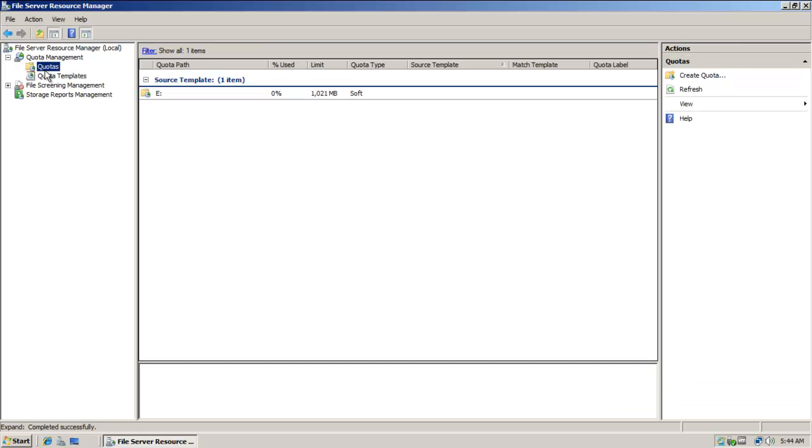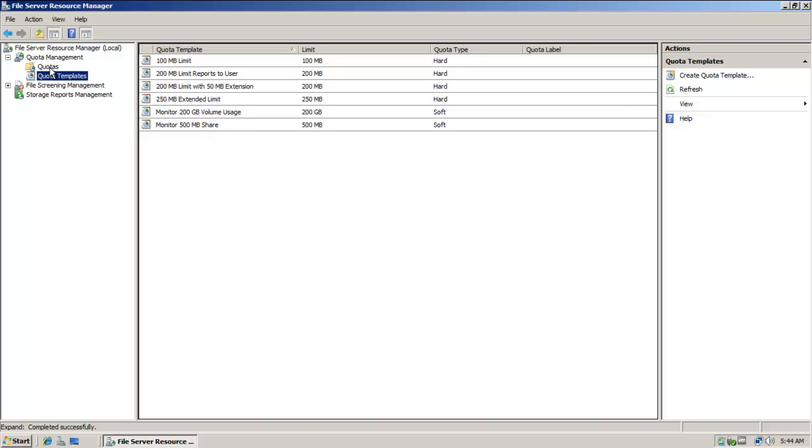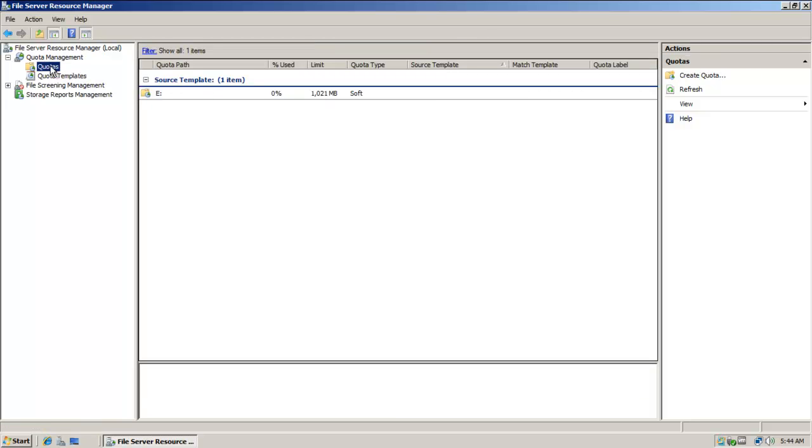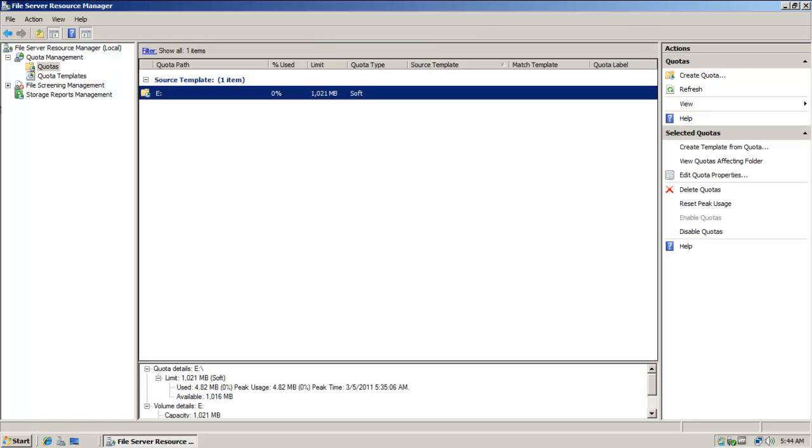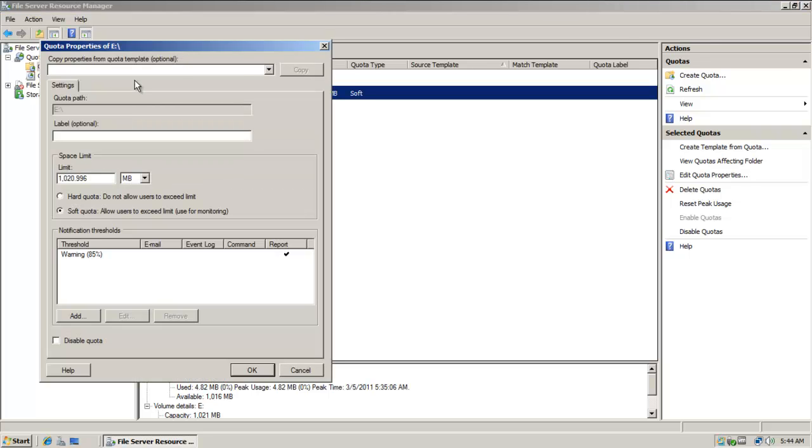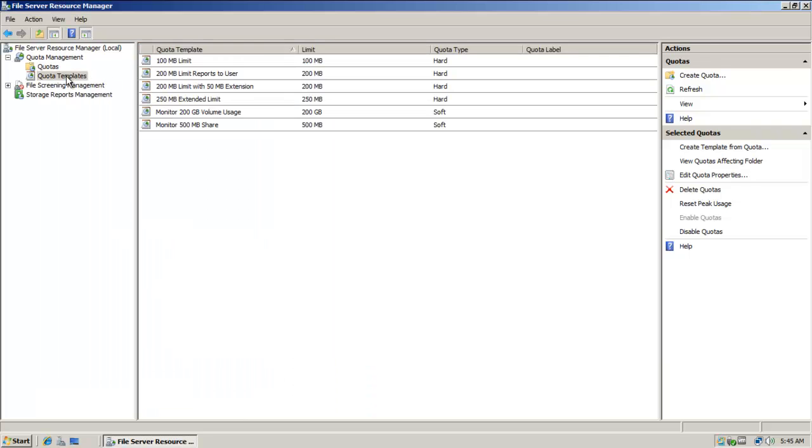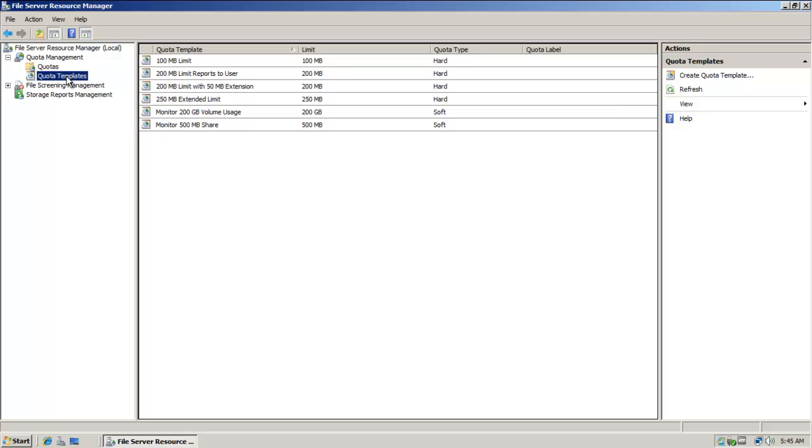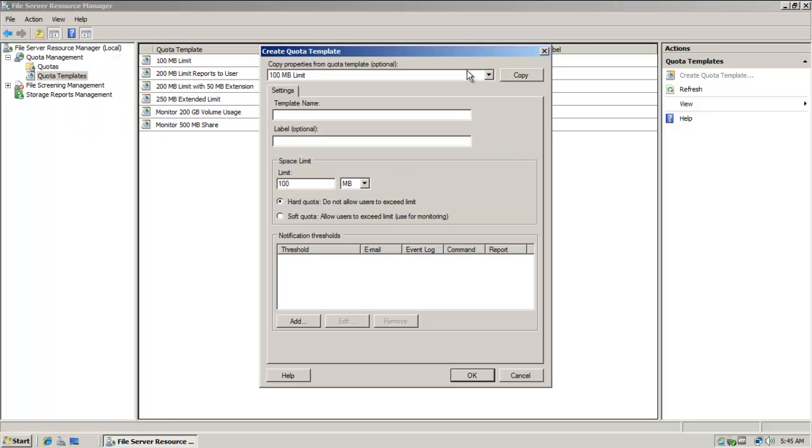And I want to go here to Quota Management. I want to open these nodes. Notice I can see my quotas here that I have in place on E. And notice if I come down here to Quota Templates, there are several default templates I can choose to build new quota templates from.